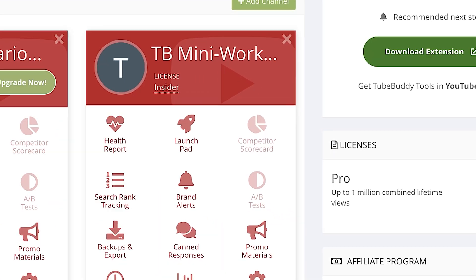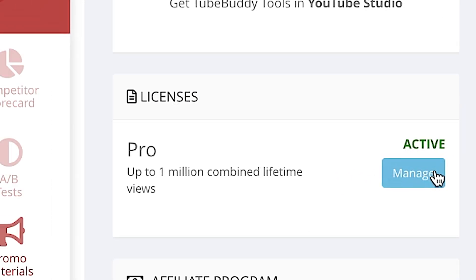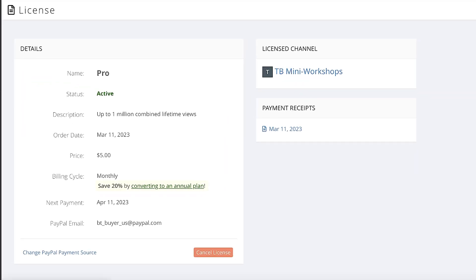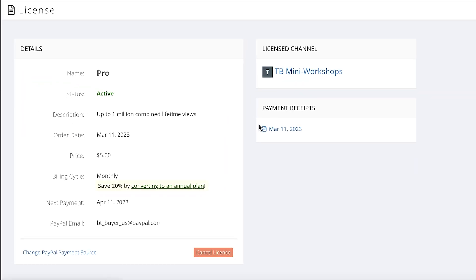First, from the account page, click on the blue manage button on the right. This is where you can change your payment source, apply channels, view receipts, and more.